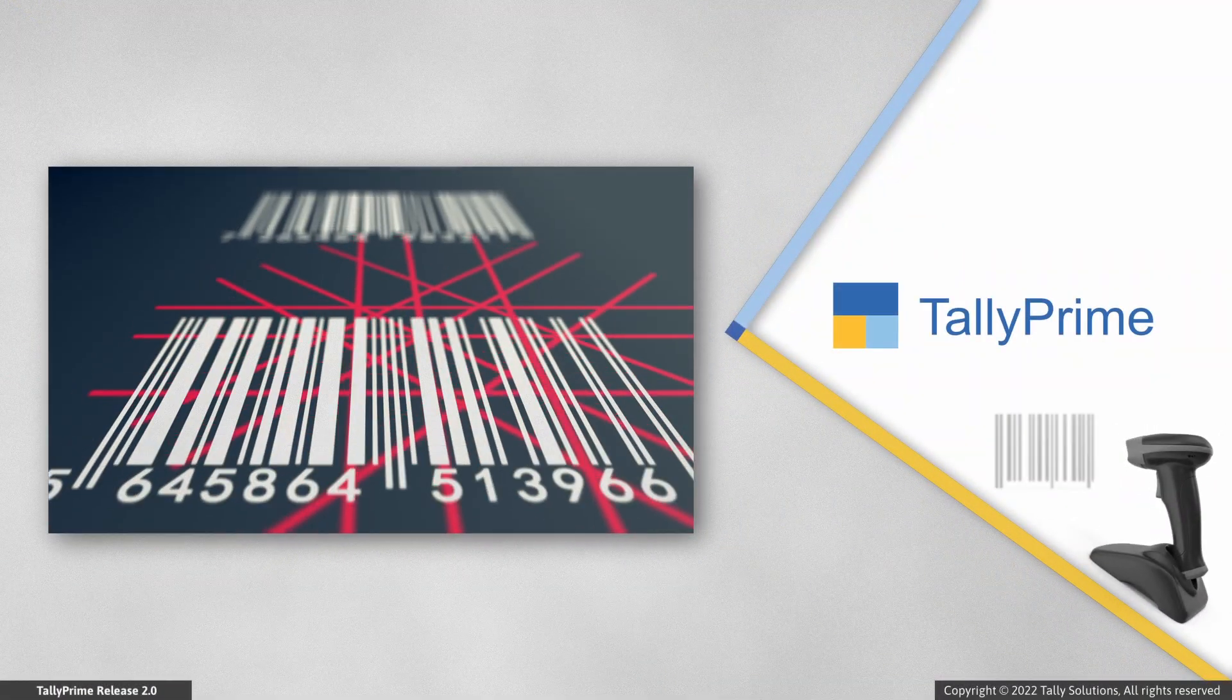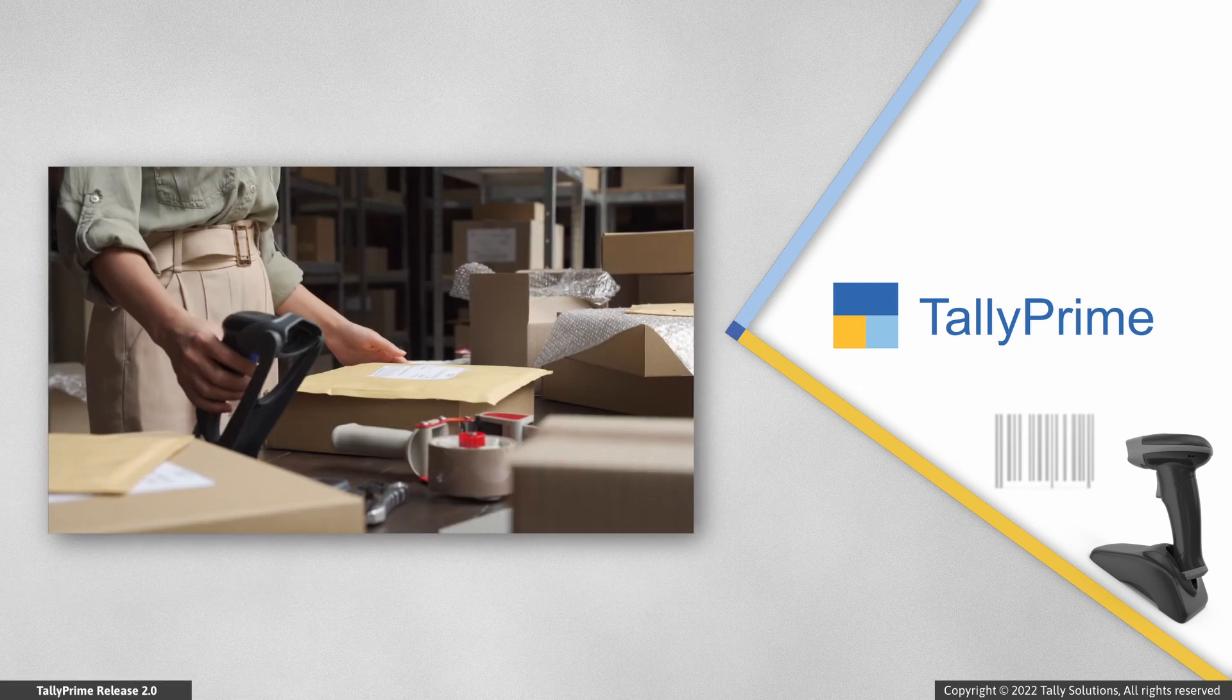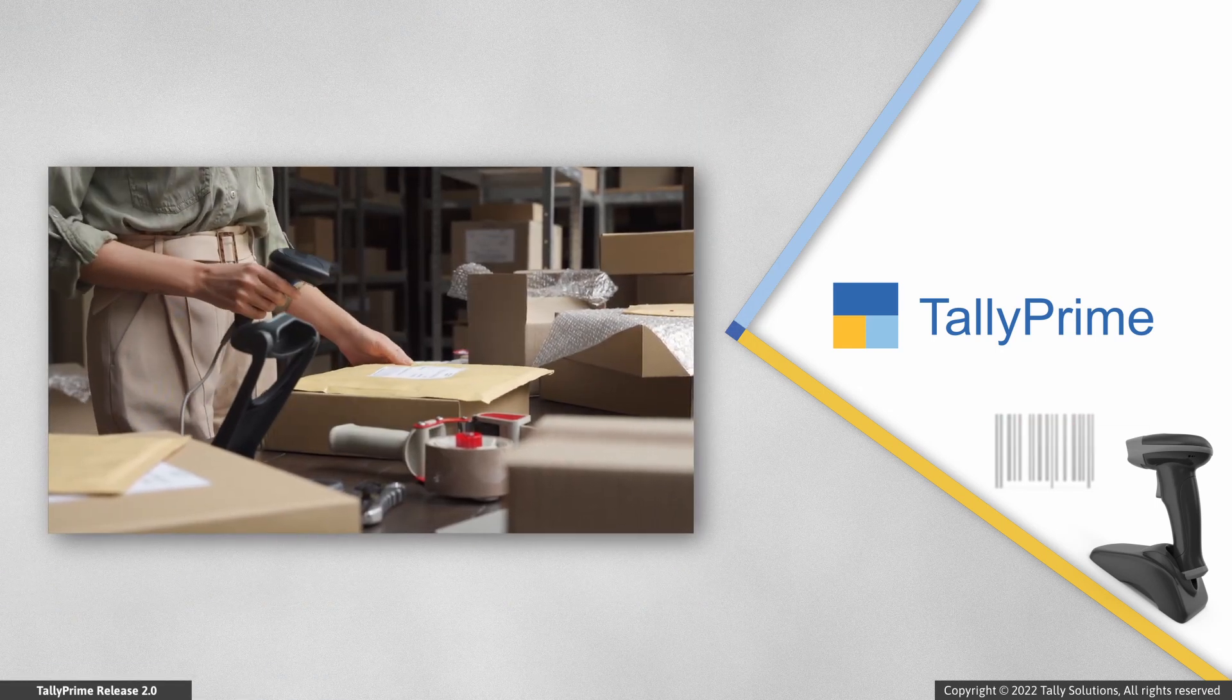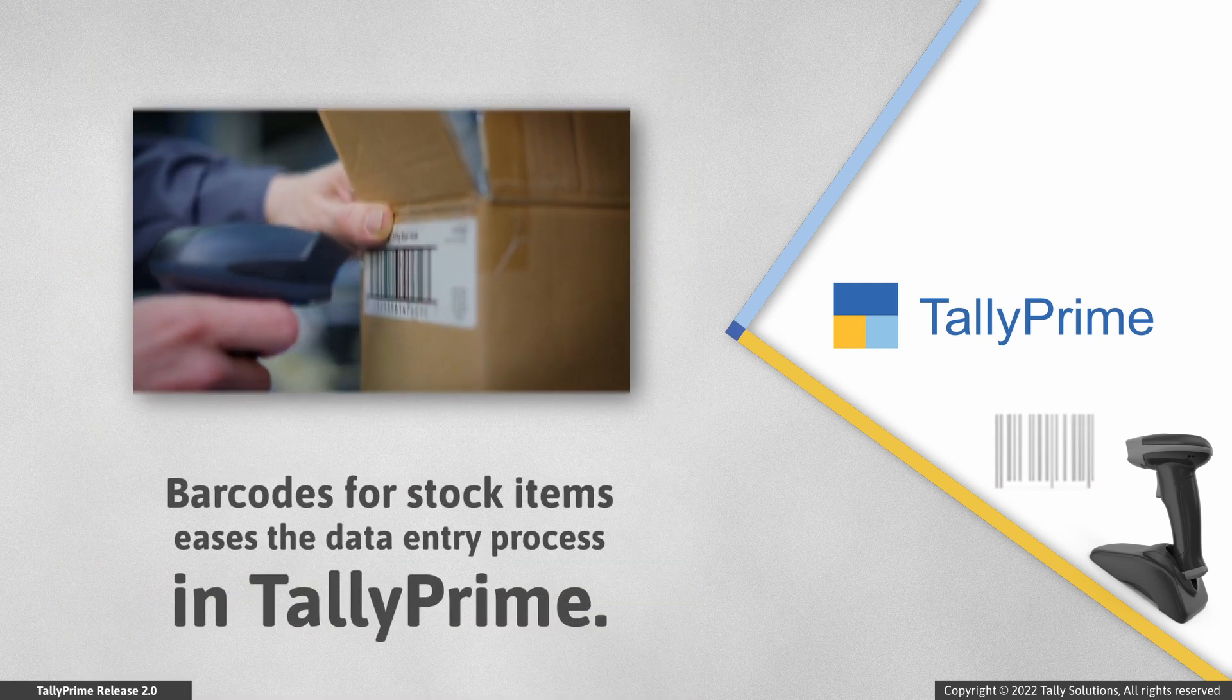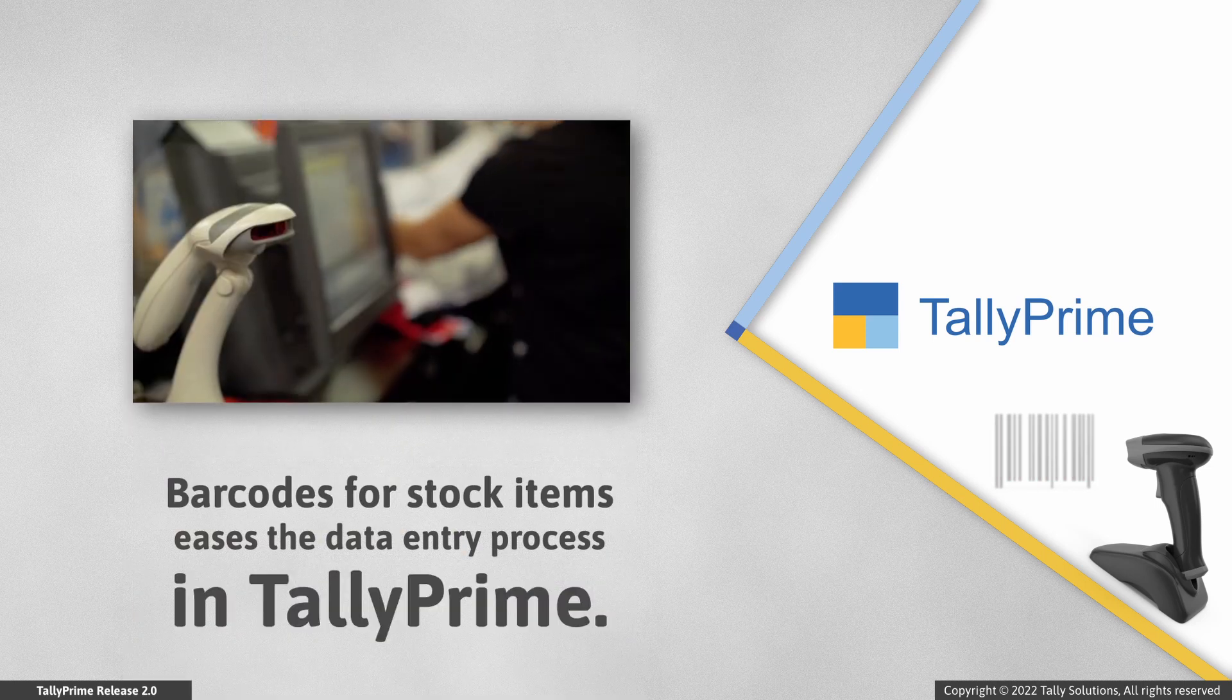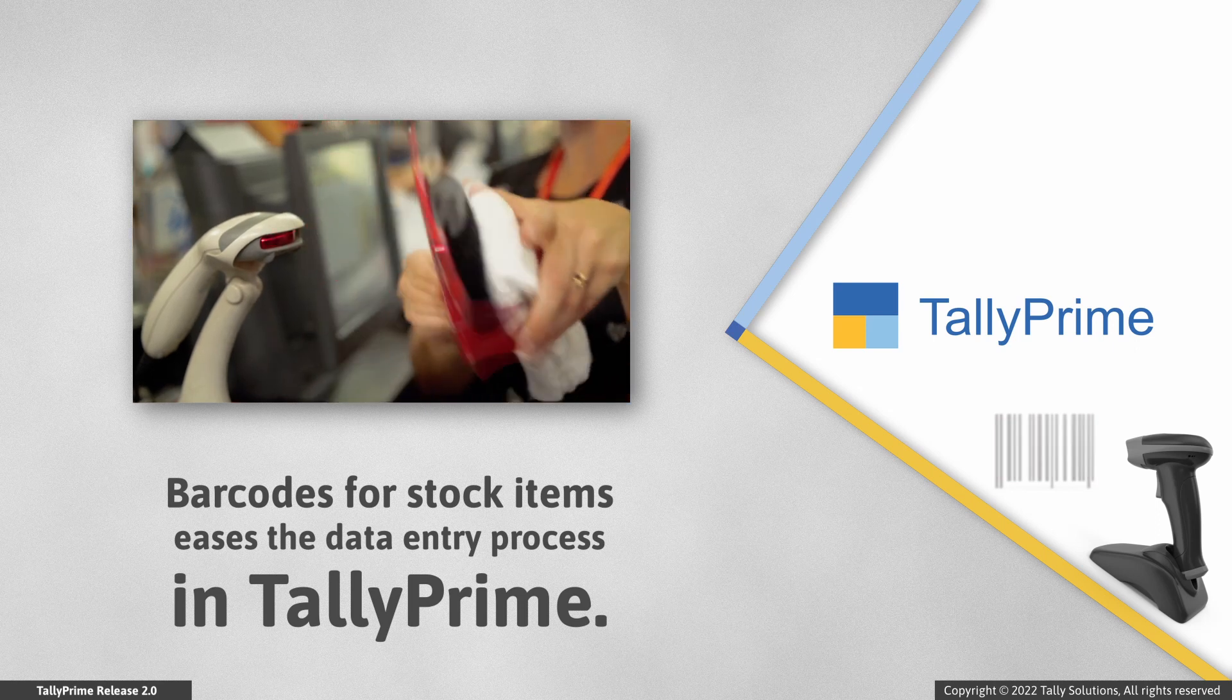In TallyPrime, you can specify barcodes as alias in stock items and then scan the barcode on the item during voucher creation. This facility eases your data entry process and saves time, especially if you are into a retail business in which you have a lot of transactions on a daily basis.